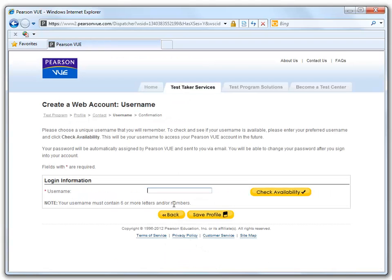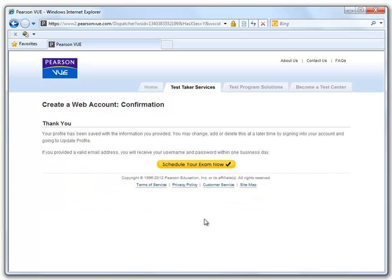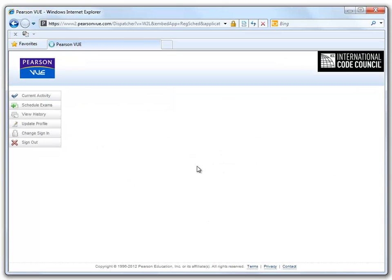At this time, you may select your own username. Your username must be at least six characters long. You can either click the Check Availability button, or if you click Save Profile, it will automatically check it for you. Our registration was successful, and we can now click on the Schedule Your Exam Now button.